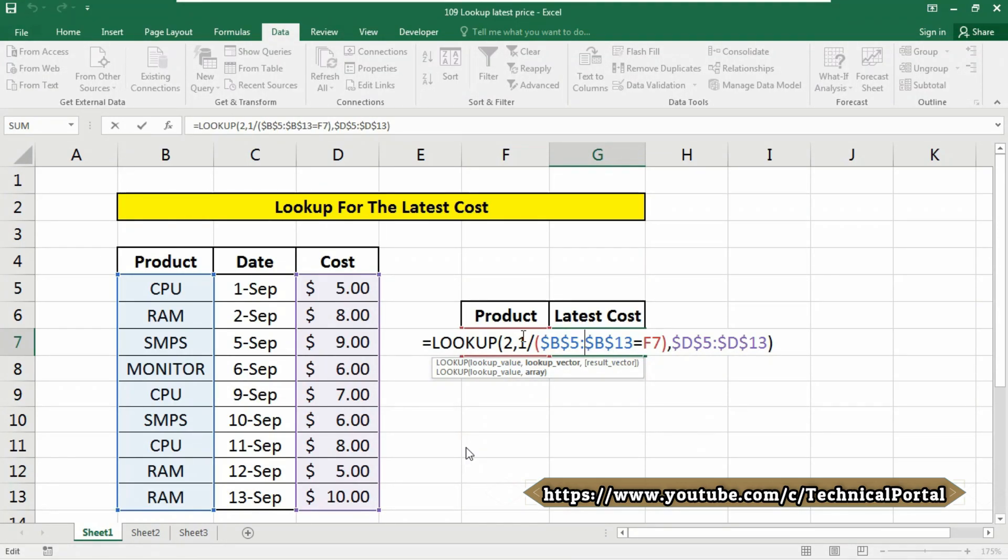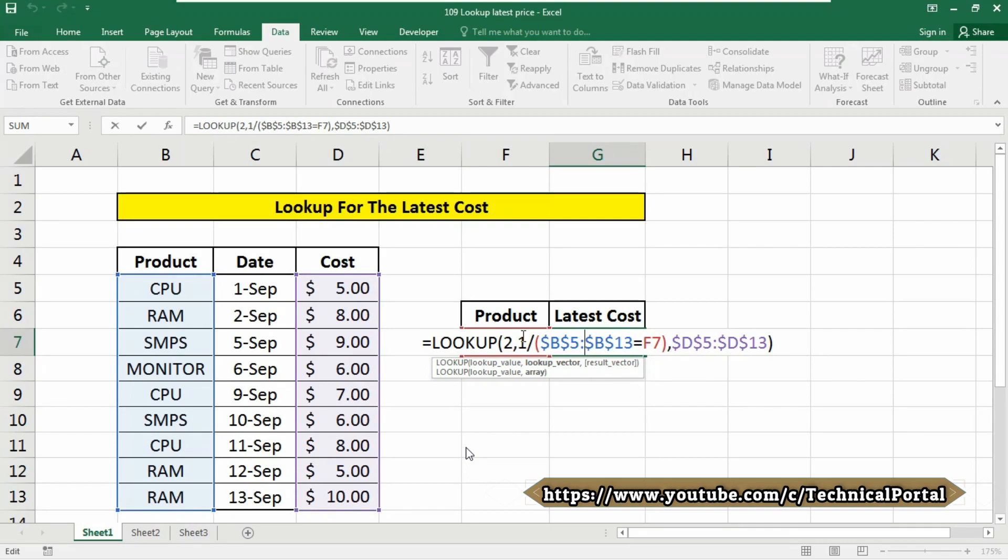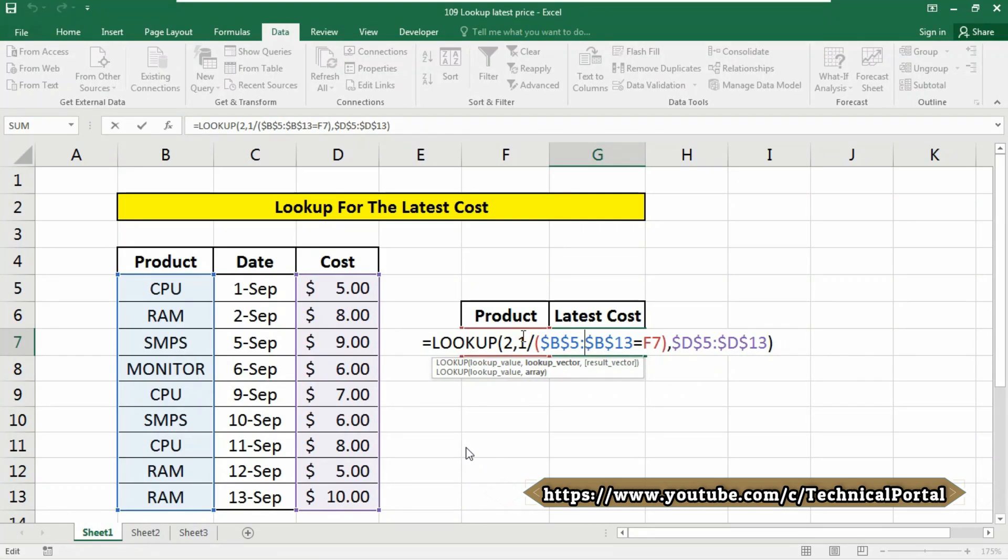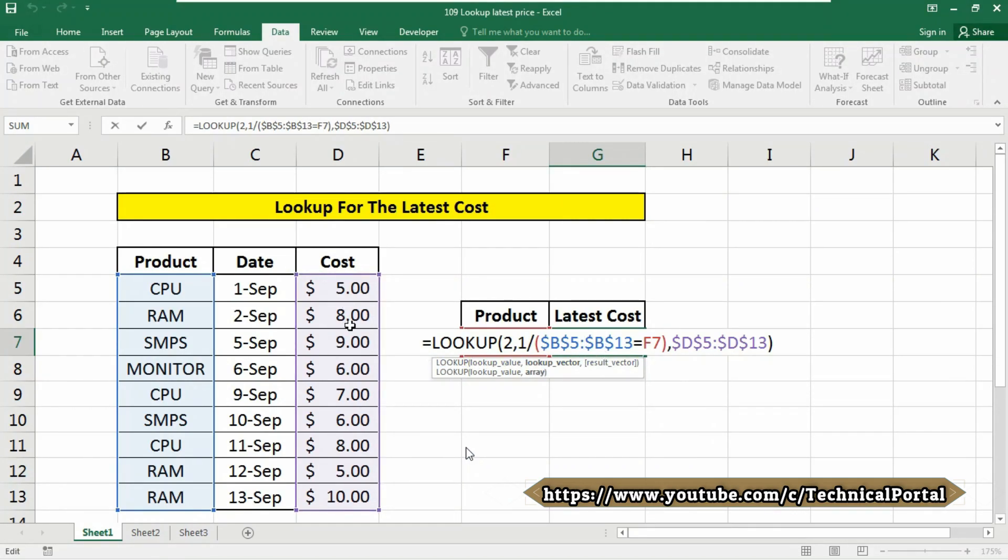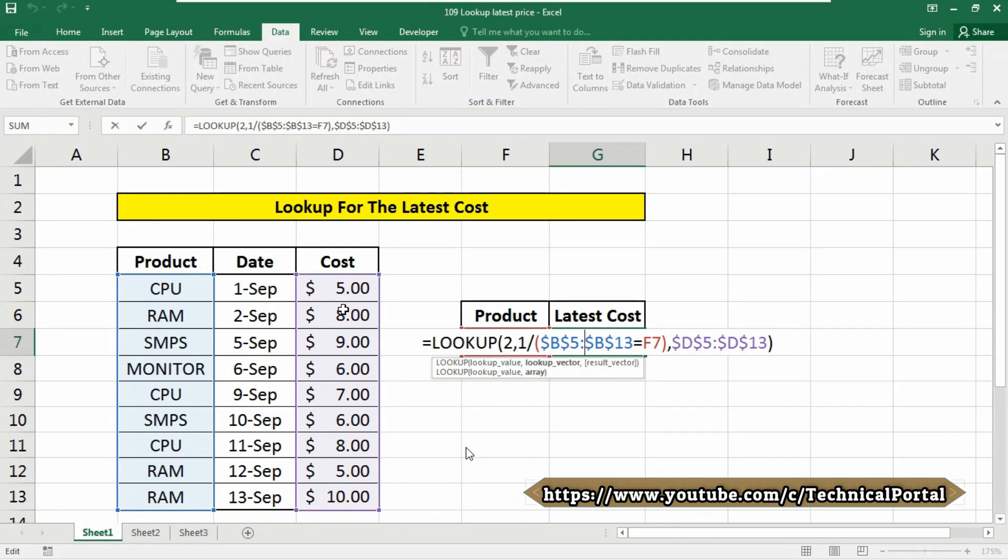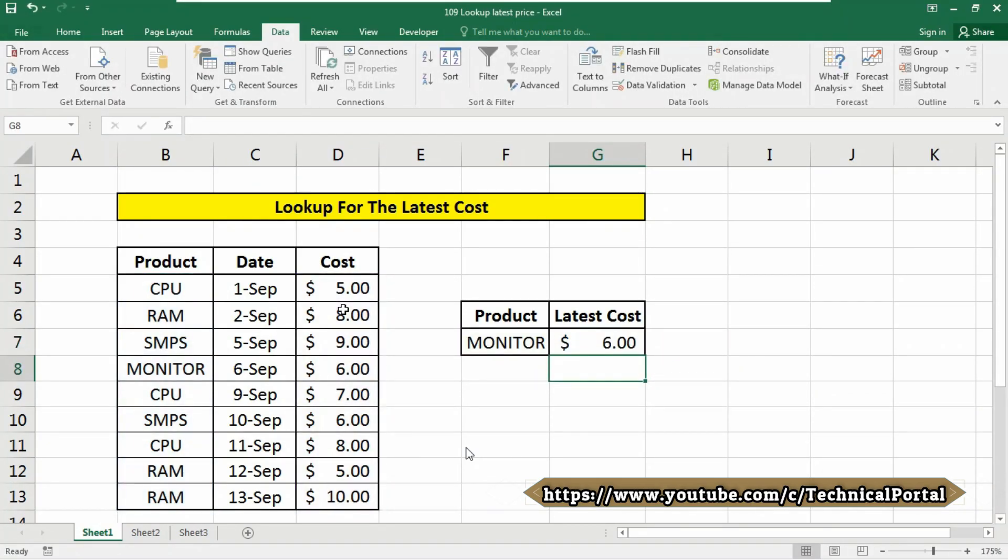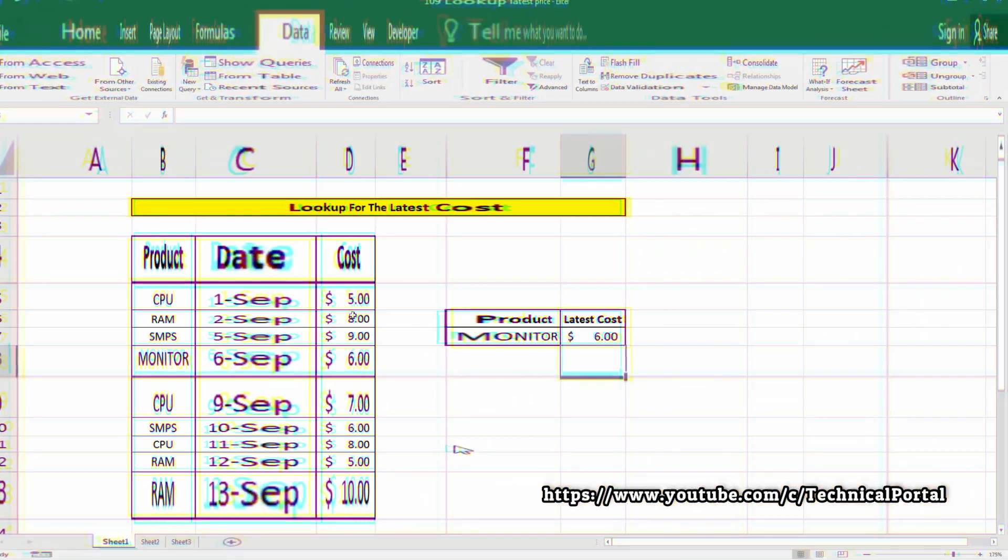This formula exploits this behavior by creating an array that contains only numbers and errors, then deliberately looking for the value number 2, which will never be found. LOOKUP searches the array for a value of 2, falls back to the last one, and returns a value at the corresponding position in the result array. The LOOKUP function looks for 2, then falls back to the last one position in that array and returns the last found item on the lookup array as a price of $6.